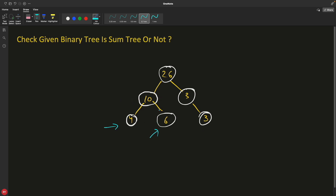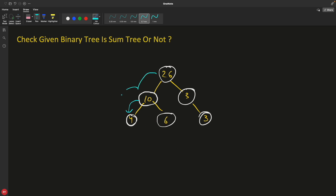Let me explain the thought process behind reaching a solution, since a subscriber requested it. Try to understand what makes this tree a sum tree. Checking from the top down — for example, verifying that 10 is the sum of all its children — would be very hard. So instead I would go bottom-up, which seems much easier.